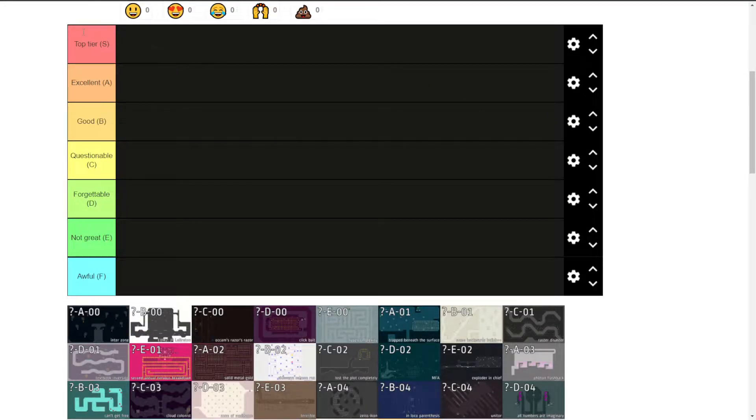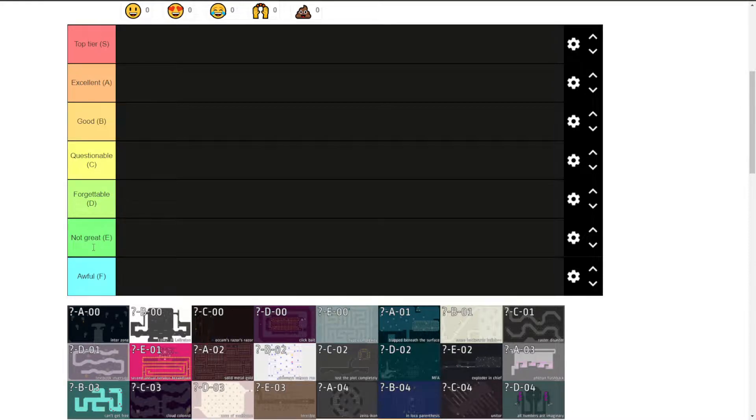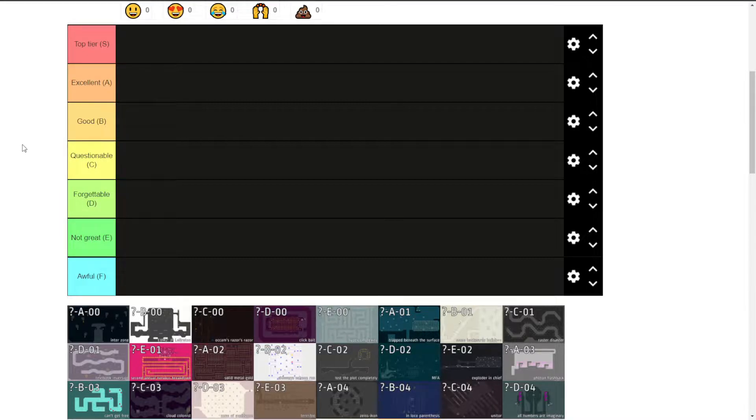I've renamed what the tiers are. I think this is more indicative of how I'd rate the different tiers, and I'm just going to go from there.